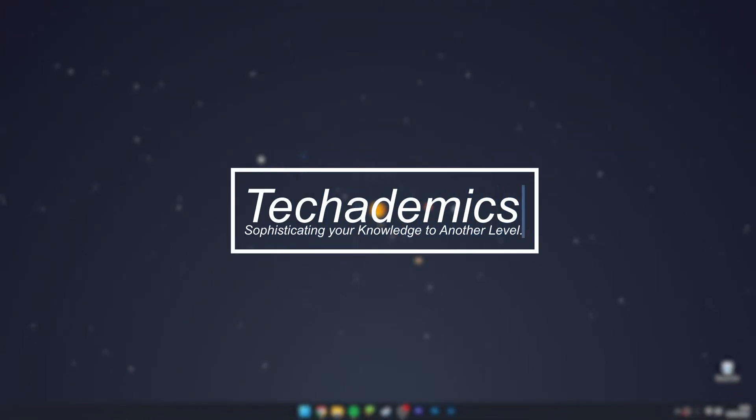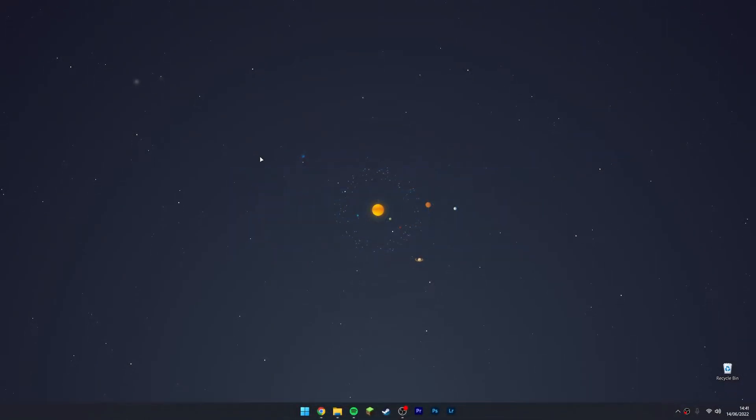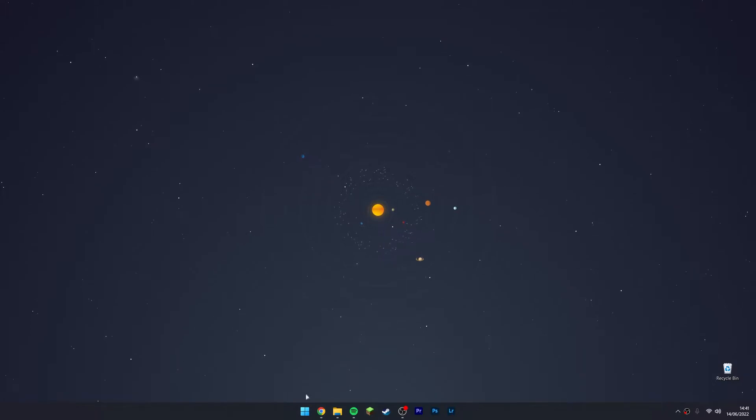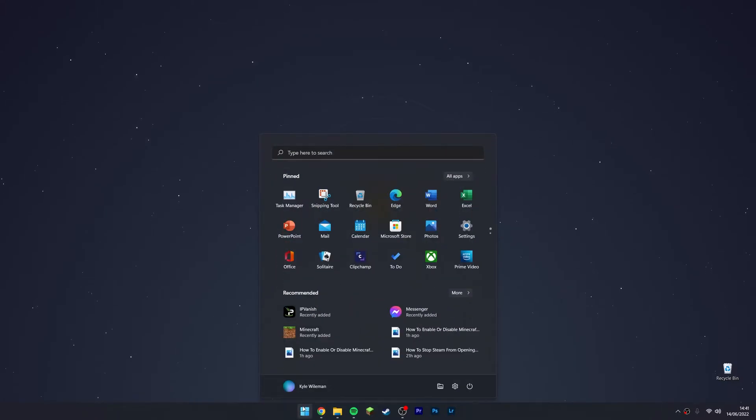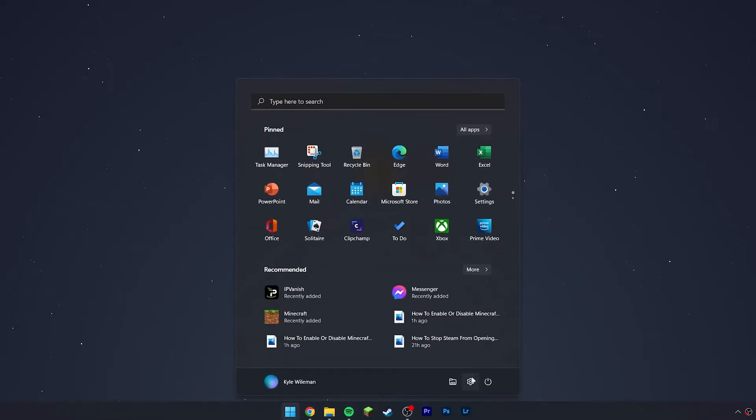To change your system language on Windows 11, it's actually very simple. The first thing you need to do is click on the Windows icon at the bottom, and then you want to select the settings icon.